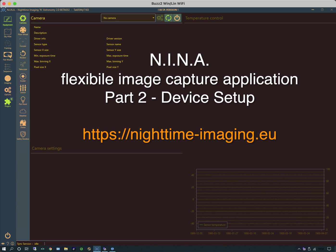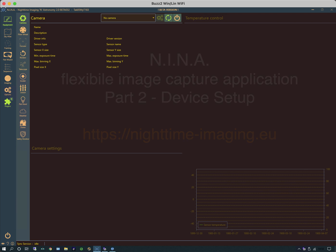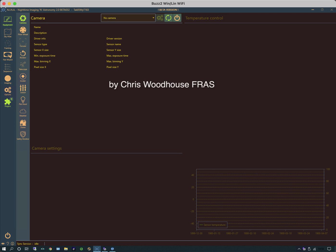Welcome back. In this second video we're going to be looking at setting up NINA's device interfaces. Because I'm doing this in daylight, I'm going to create a profile specifically used for these test purposes.